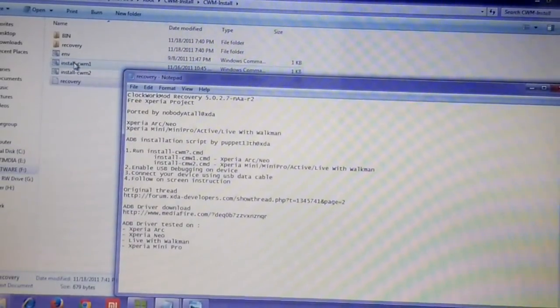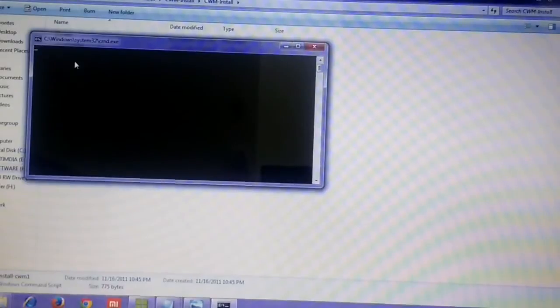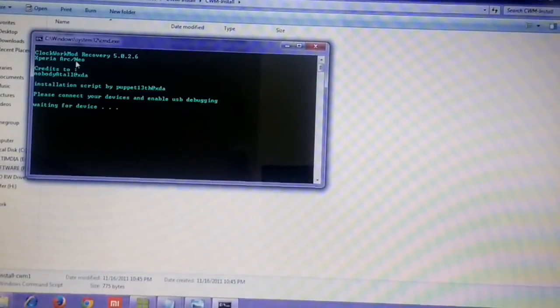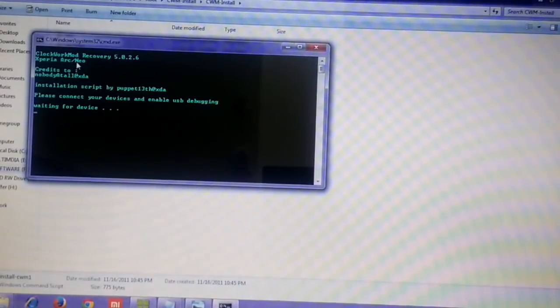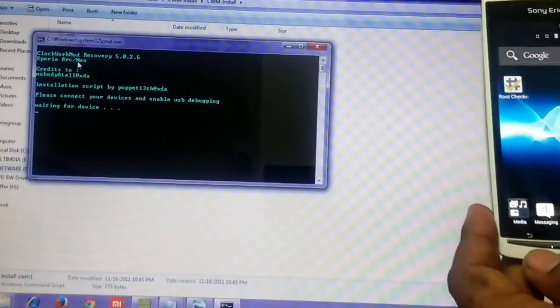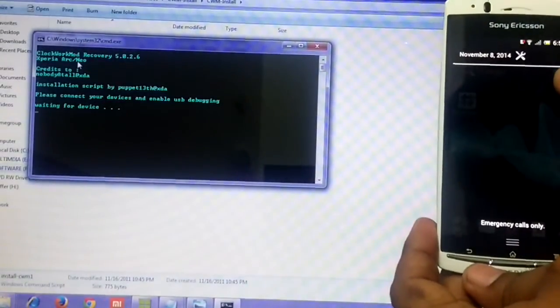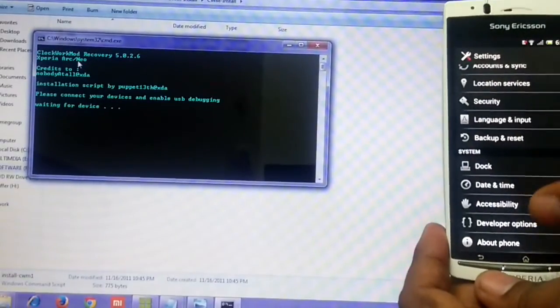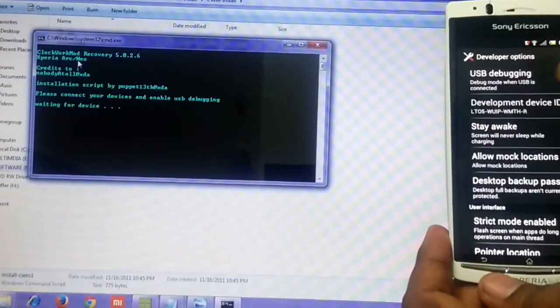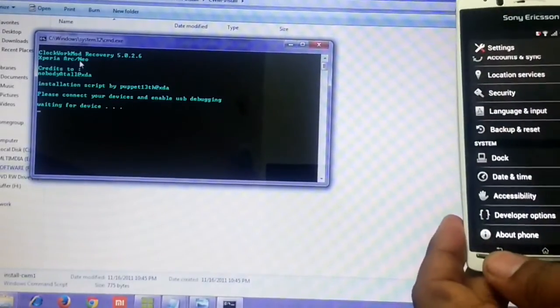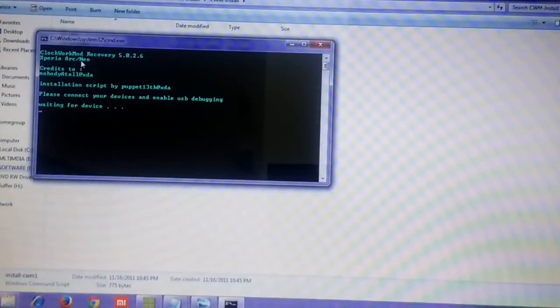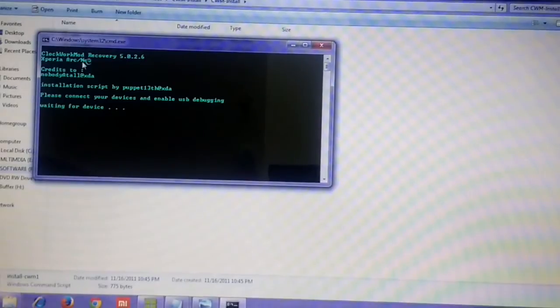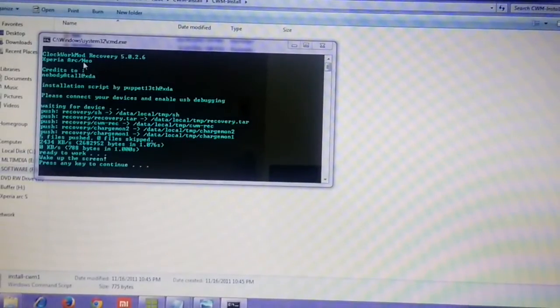It's waiting for device. I have already set my device to USB debugging on. To check that, just go to settings, developer options, and here you can see USB debugging is on. That is important. Once that is done, just connect the device via USB cable.